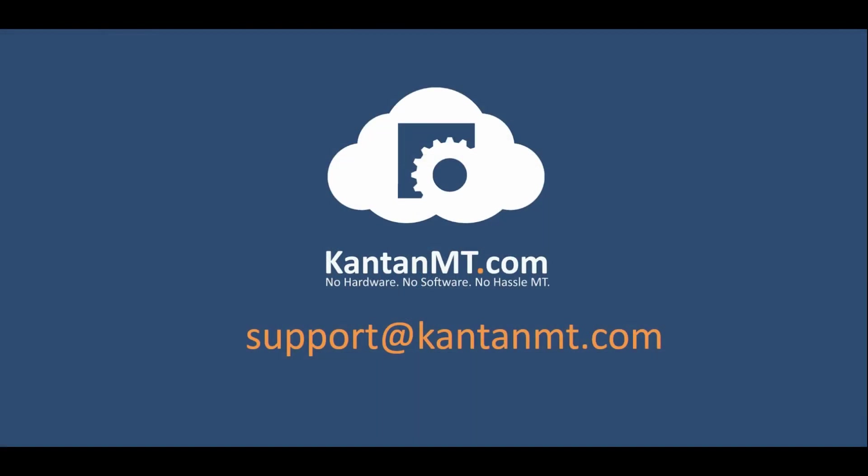If you encounter any problems or need help, please contact us at support@kantanmt.com